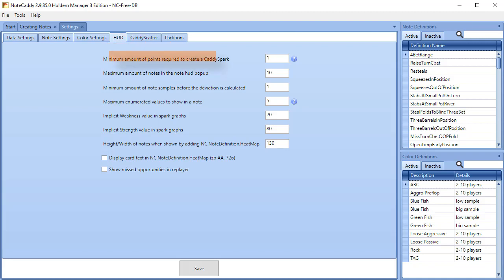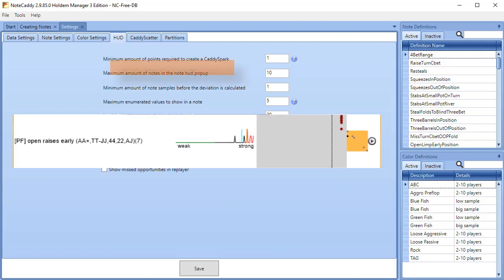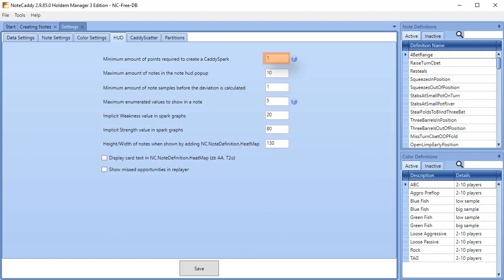Minimum amount of points required to create a Caddyspark. Caddyspark graphs won't appear until there are at least this many data points that are set here.